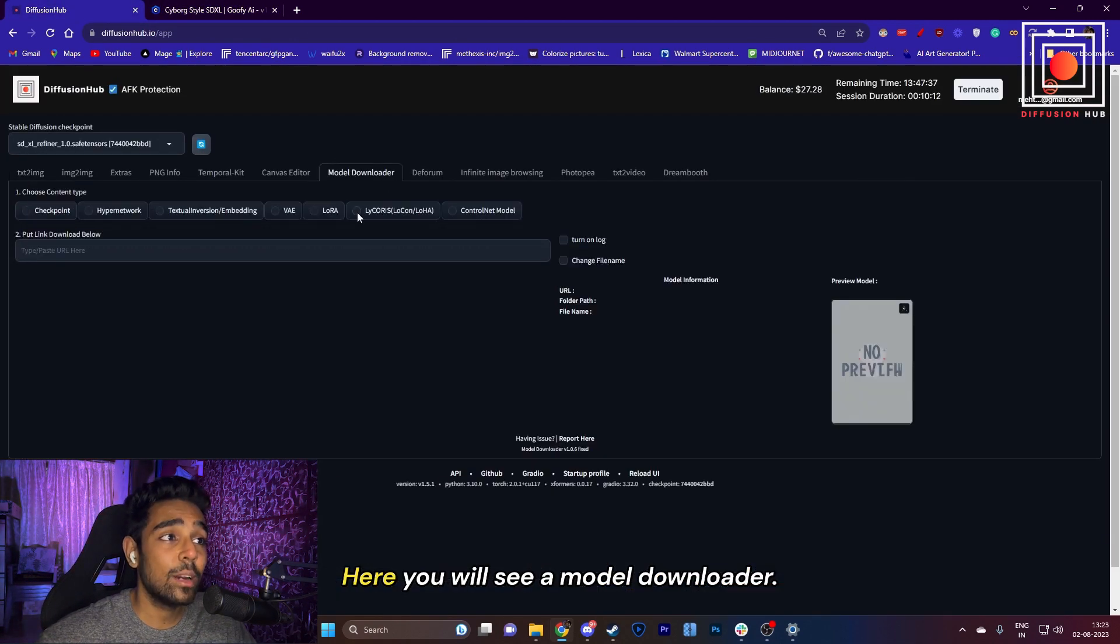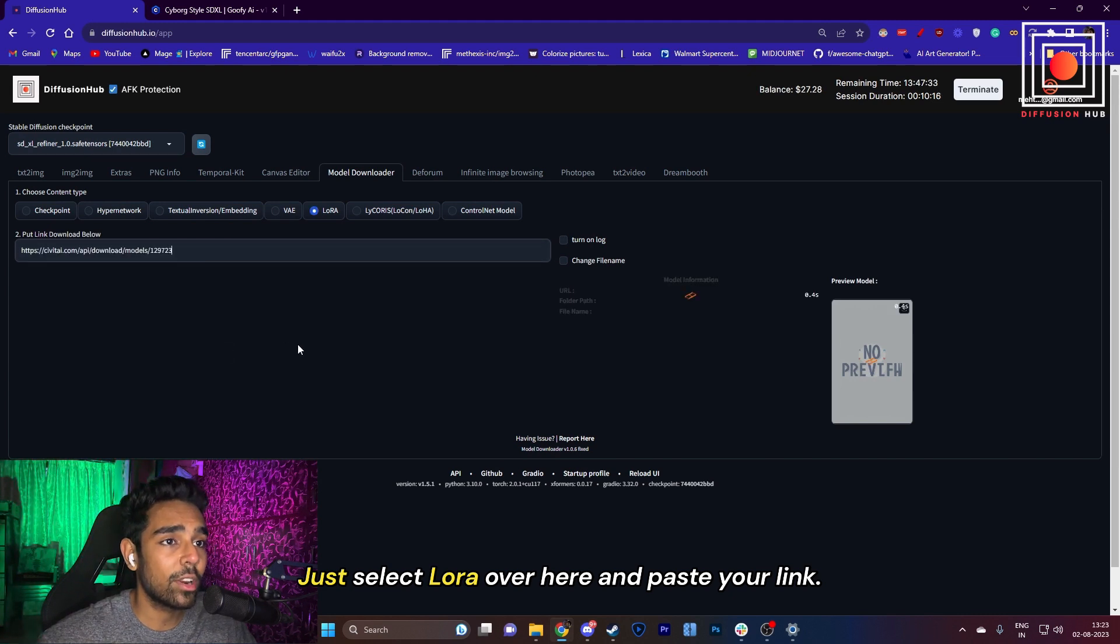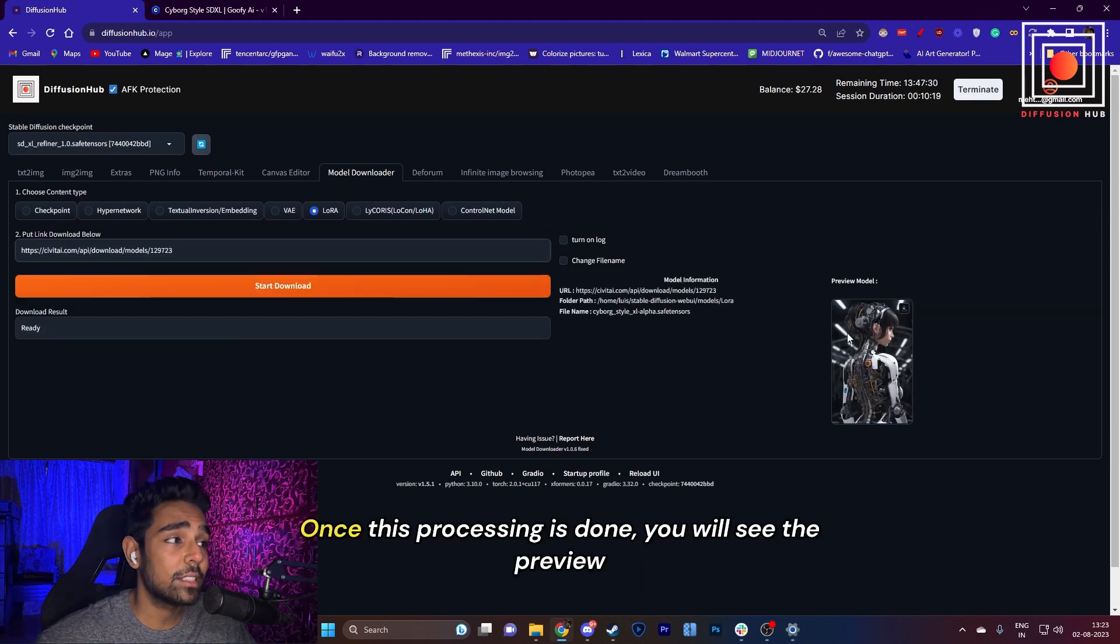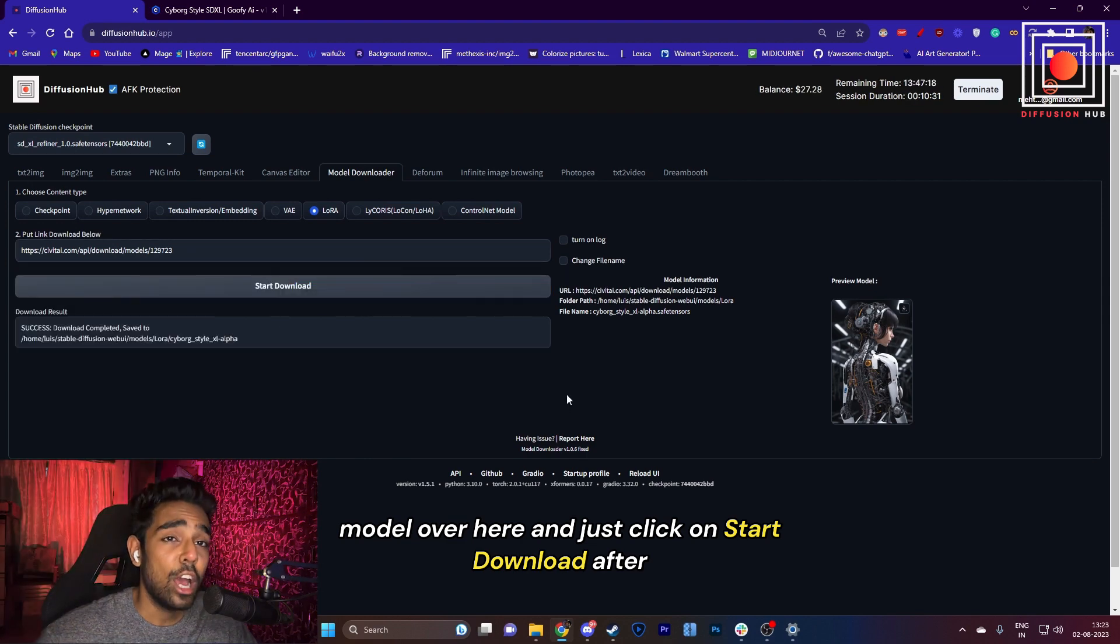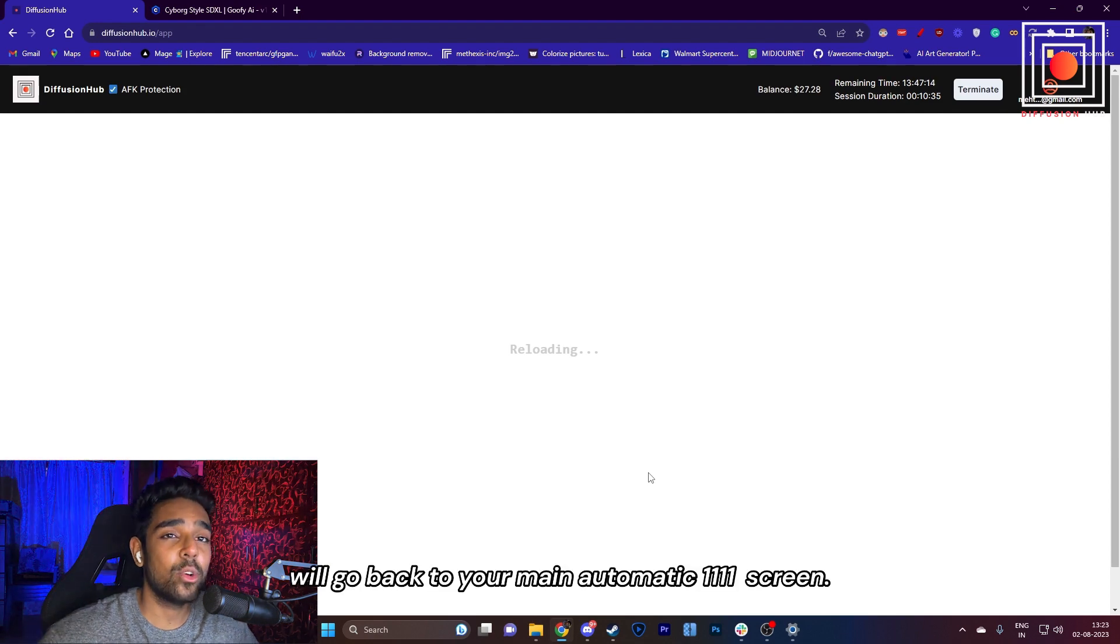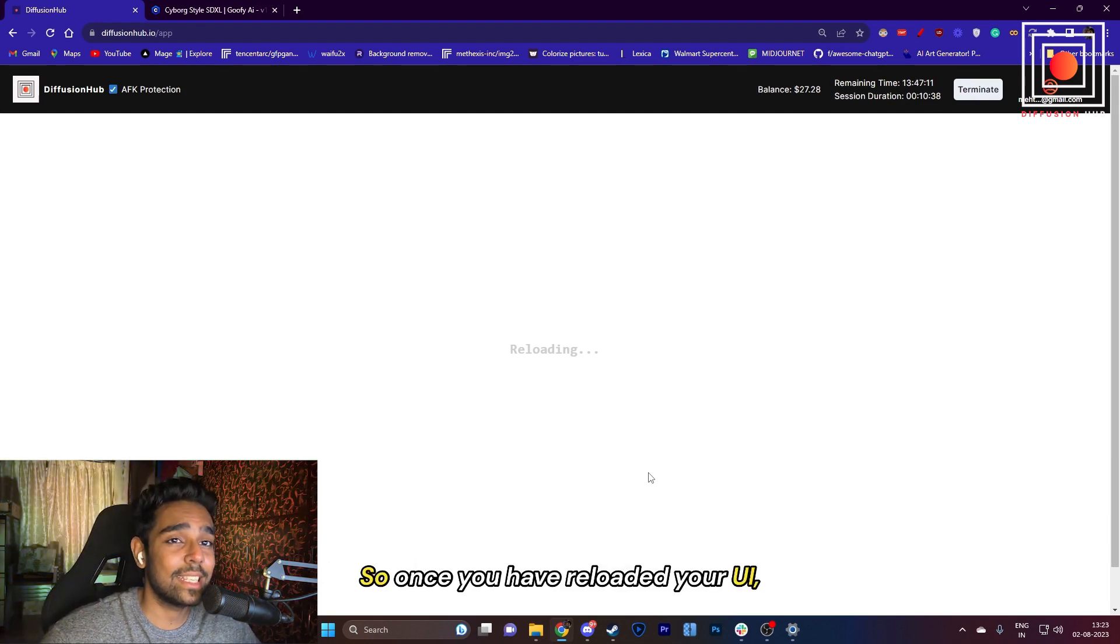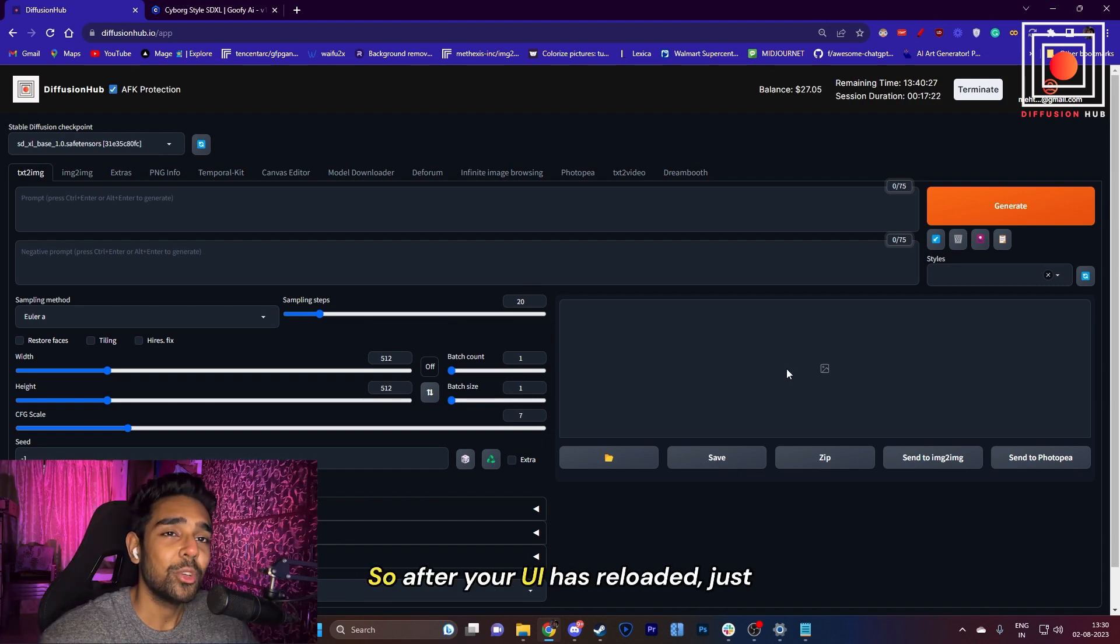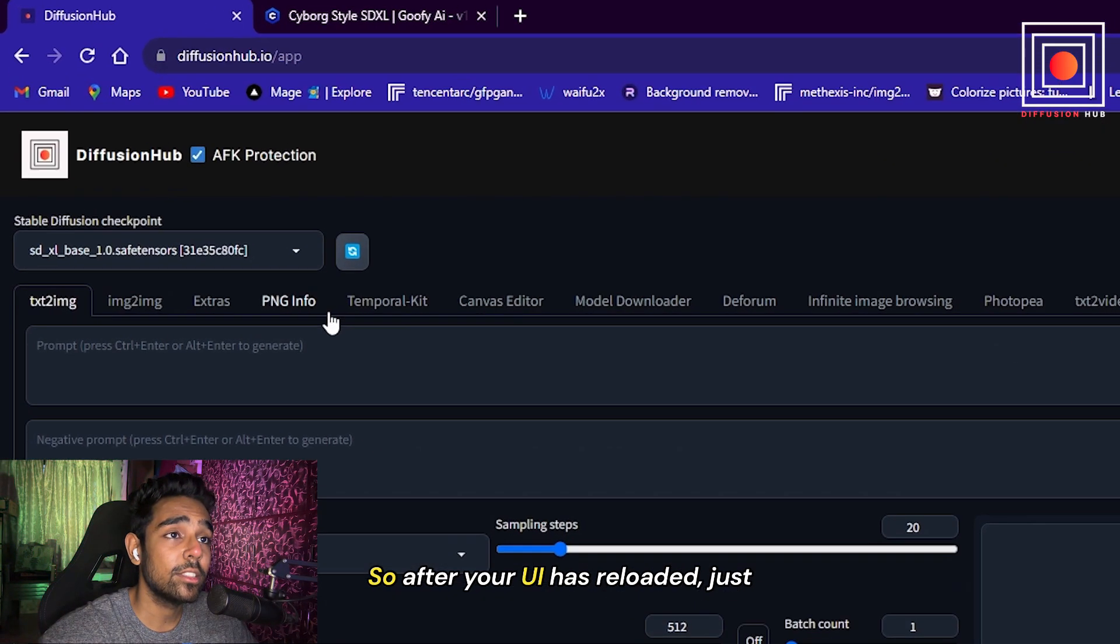And go to DiffusionHub. Here you will see a Model Downloader. Just select LoRA here and paste your link. Once this processing is done, you will see the preview model here, and just click on Start Download. After it is downloaded, just click on Reload UI, and you will go back to your main Automatic1111 screen.